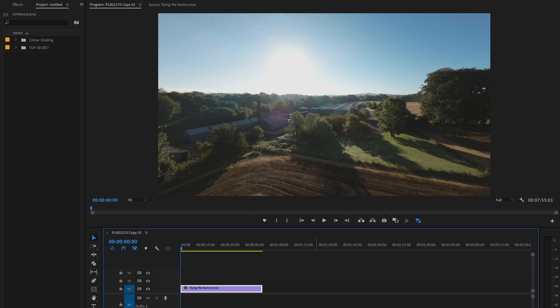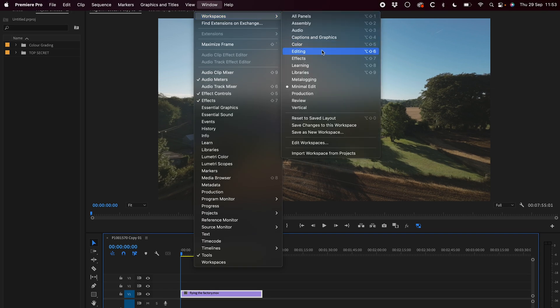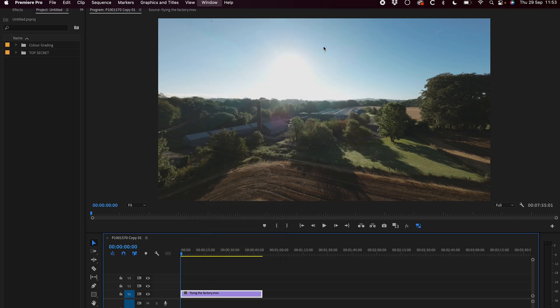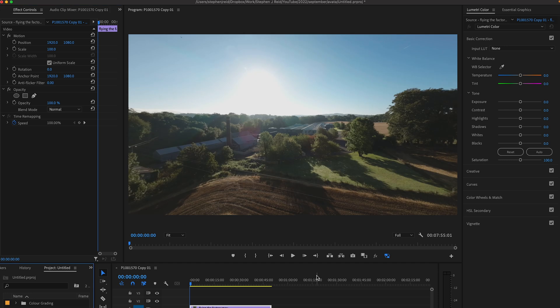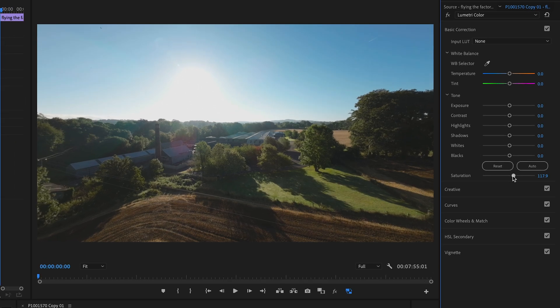Okay here we are in Adobe Premiere Pro with the shot open. If you go up to Window Workspace's color that'll get you into the right workspace. Now as I said three layers. Let's start with our base style. So we'll increase the saturation. You might not need to do this if you didn't shoot in DCine-like.